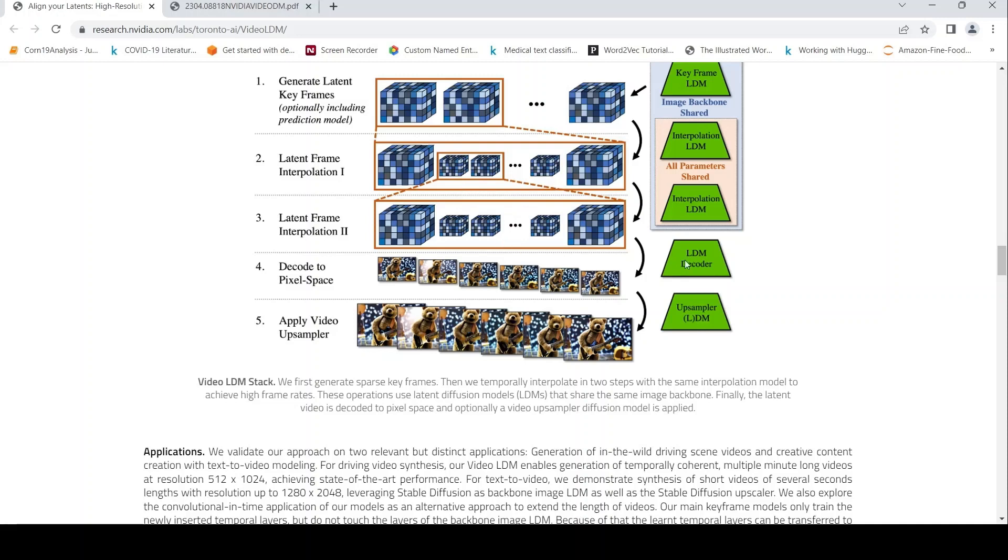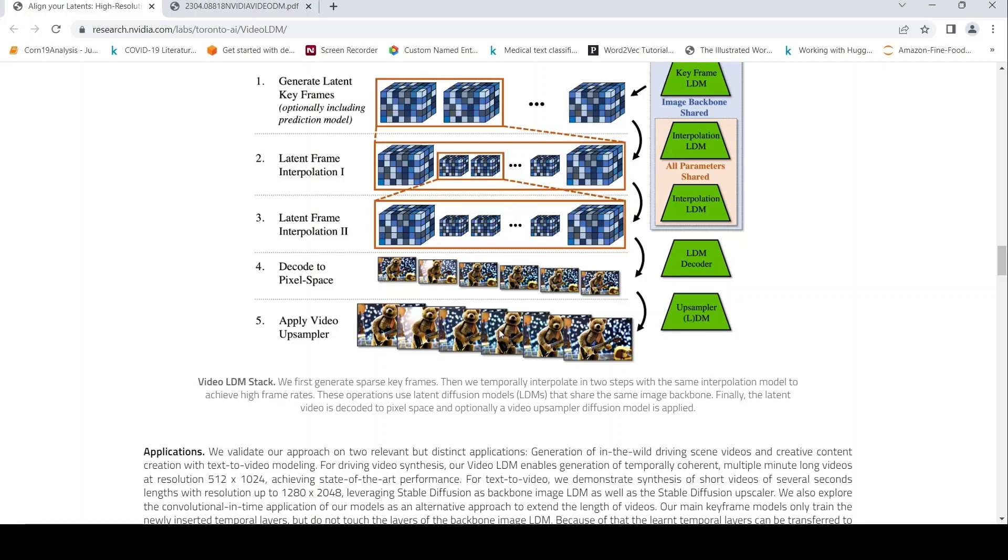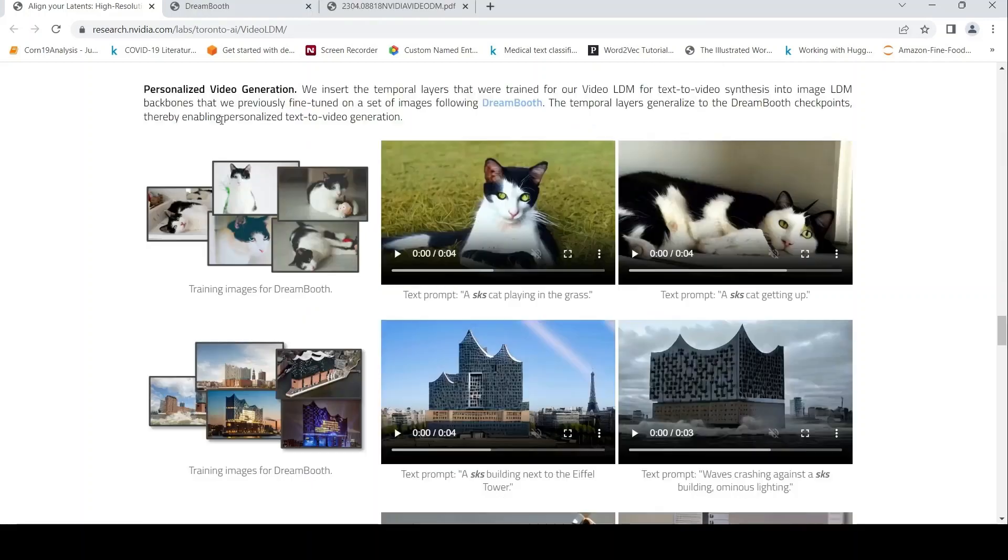Then they have a latent diffusion decoder to decode these latent frames into image pixels, image frames. And they have trained an upsampler diffusion model to actually upsample the pixels into your high quality videos.